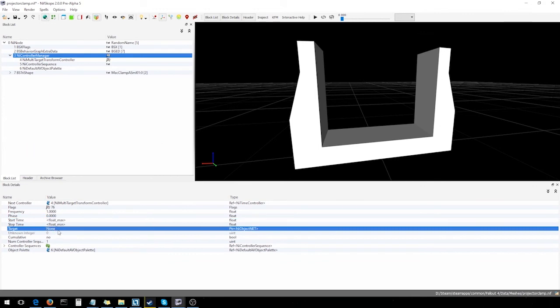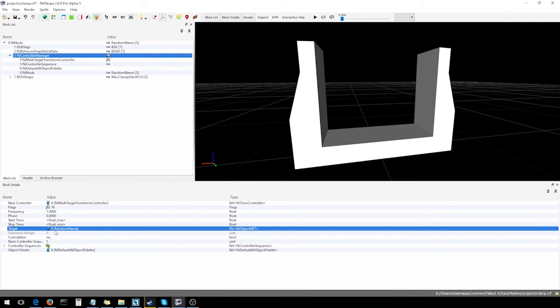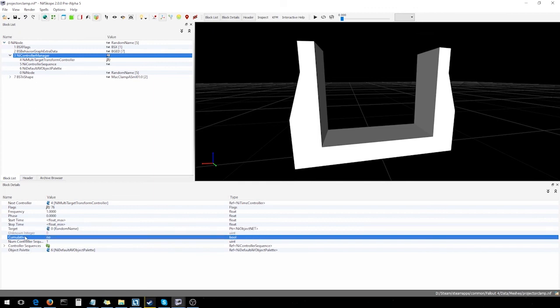Target, we're gonna set that to 0, which is the root node. So, that'll target the root node and try to find whatever other nodes we're referencing from within there. We're not gonna touch cumulative, and that looks like everything else is already set up.